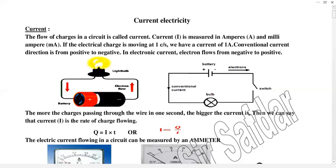In current electricity, the movement of electrons inside the material causes the flow of electricity. When we discuss its unit, current is symbolically represented by I, and its unit is ampere. A smaller unit is milliampere.